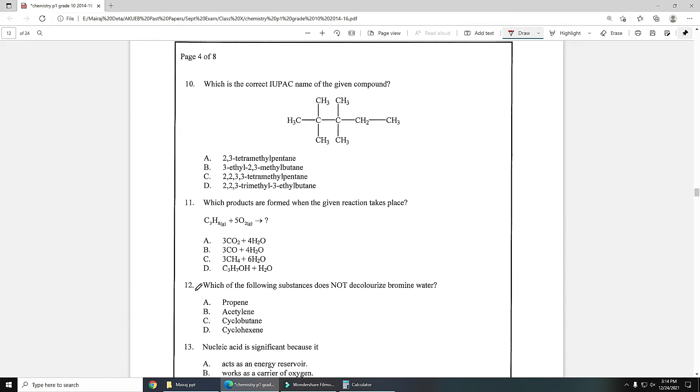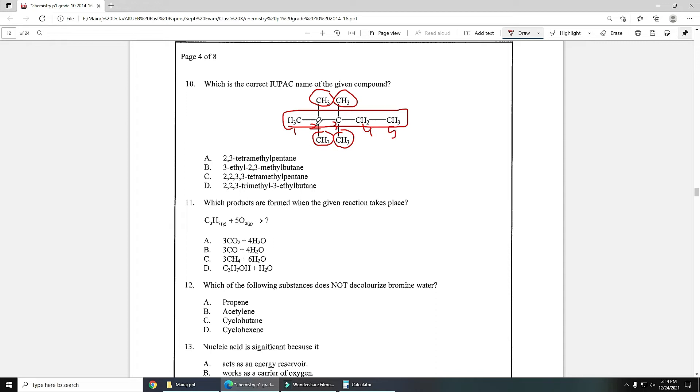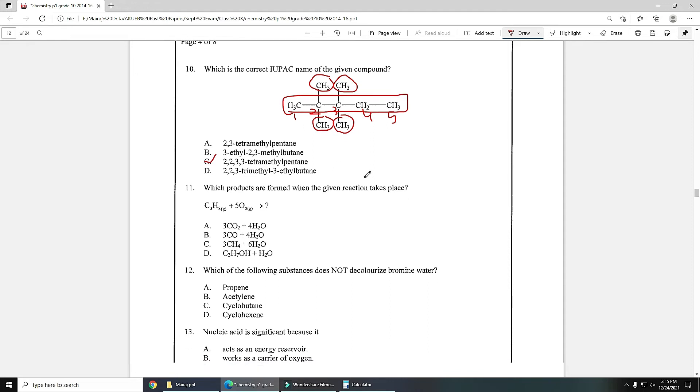Number 10: which is the correct IUPAC name of the given compound? For giving IUPAC name, first of all you need to select the longest chain. And these four will be substitutions or branches. Then you have to give numbers to each carbon present in the chain starting from the carbon which is nearest to substitution or branches. You can see on third and second position four methyl groups are attached, so the name will be 2,2,3,3-tetramethylpentane. Option C is the correct answer.